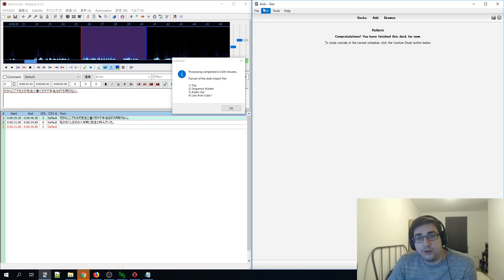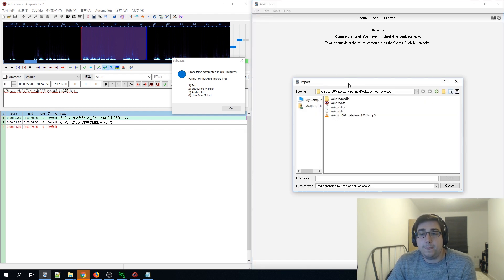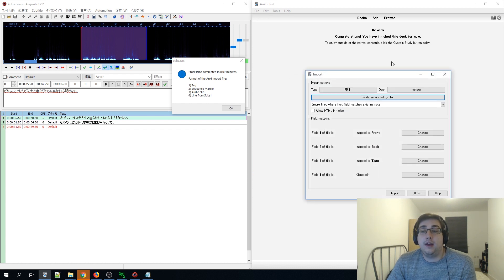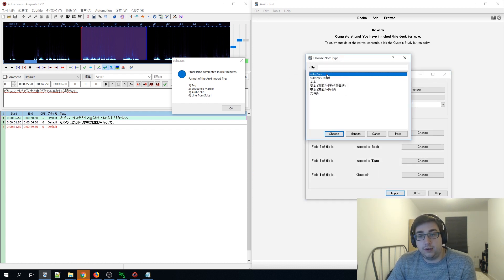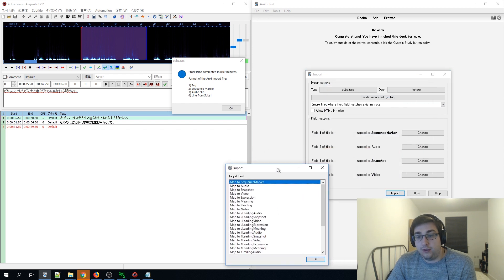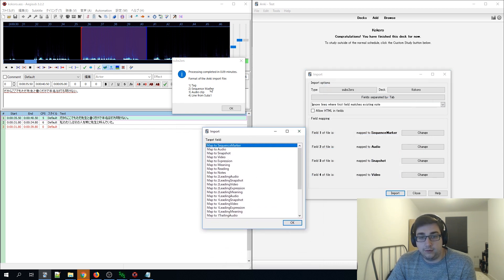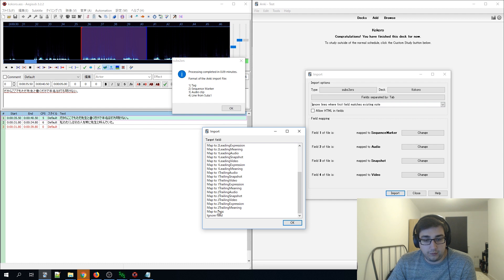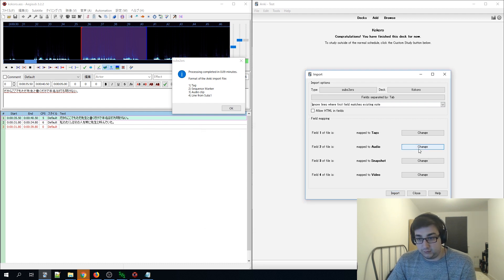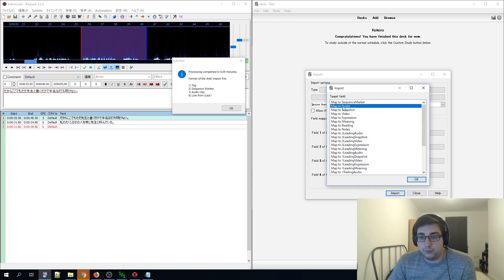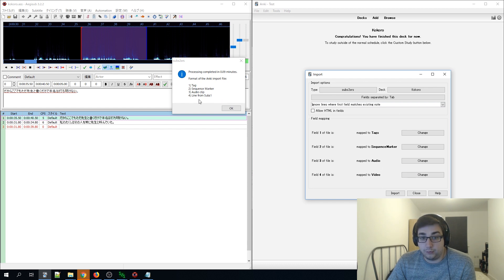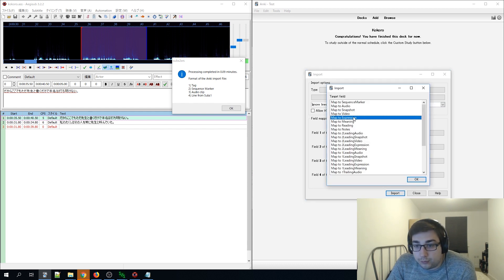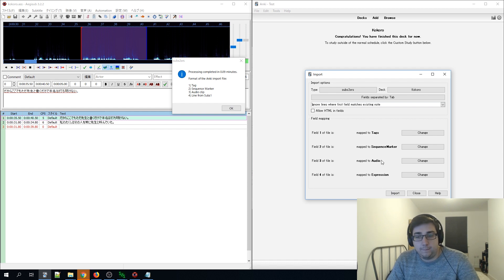Go back to Kokoro, go to import as before, open the TSV file, and change the card type to SubStore SRS. For the field mapping: change the first mapping to 'tag,' then 'sequence marker,' then 'audio clip' for audio. Then set 'line from SubStore 1' as the expression field — expression is always the sentence you want to learn.